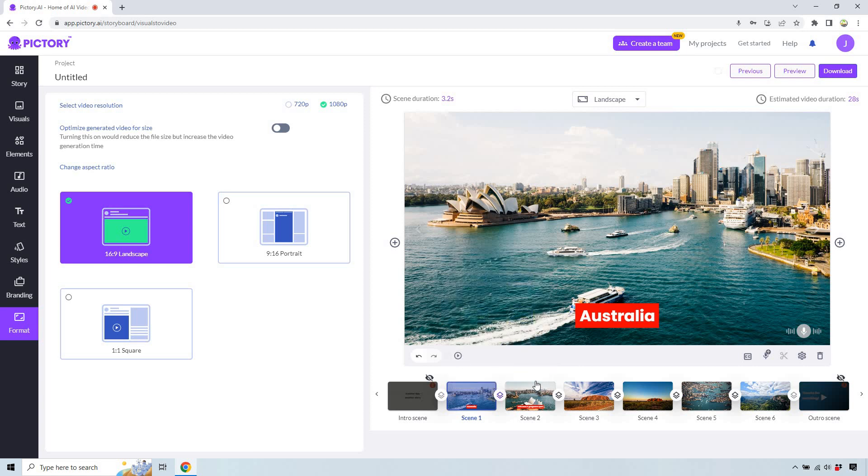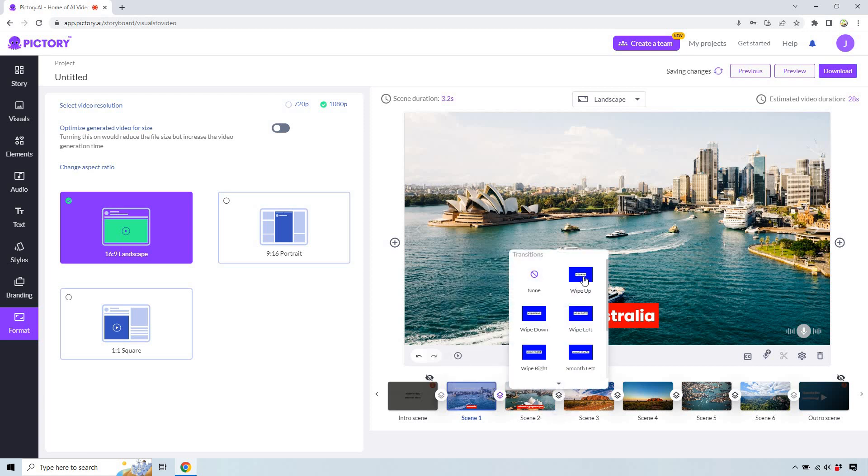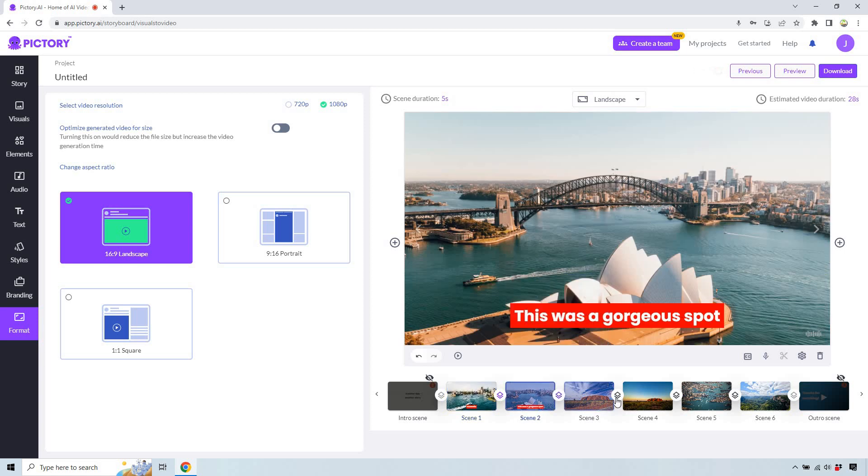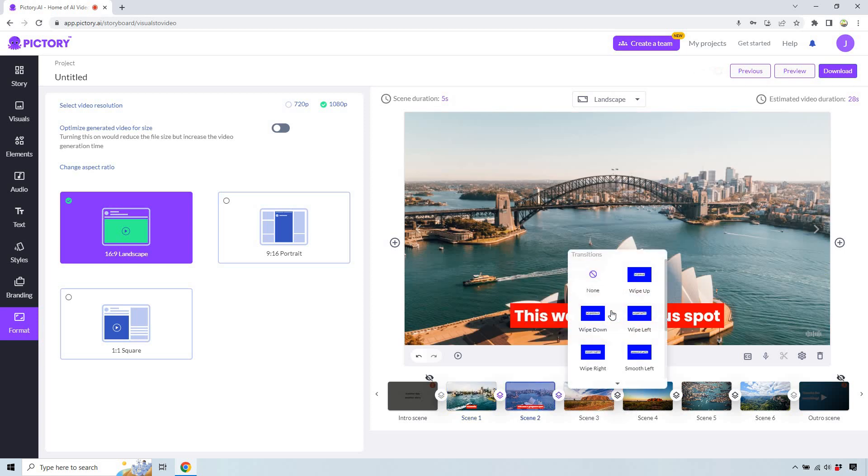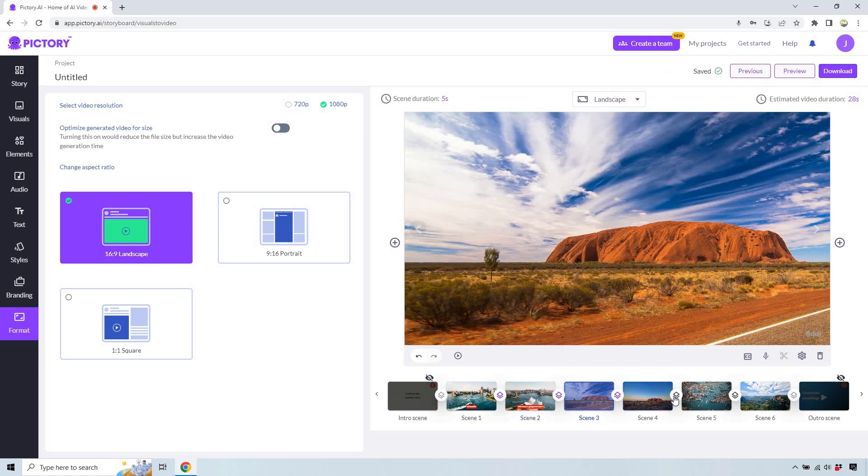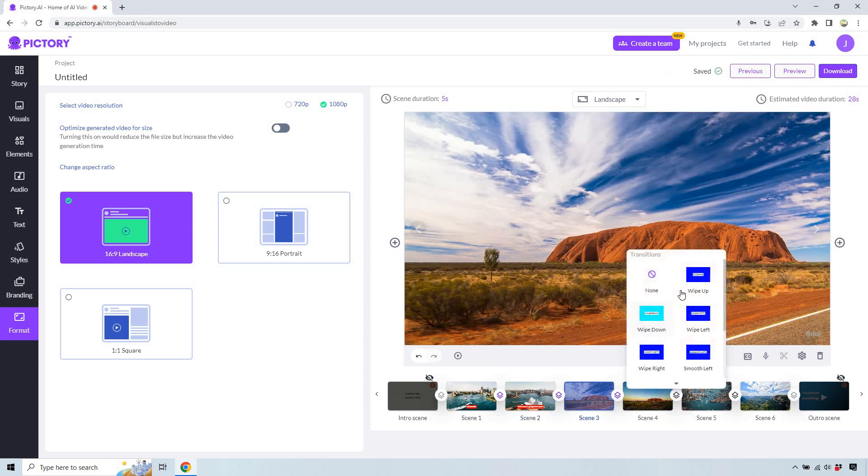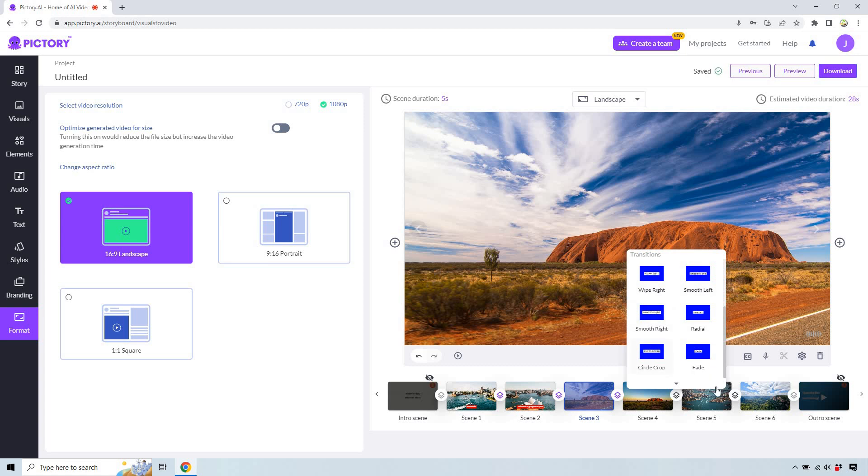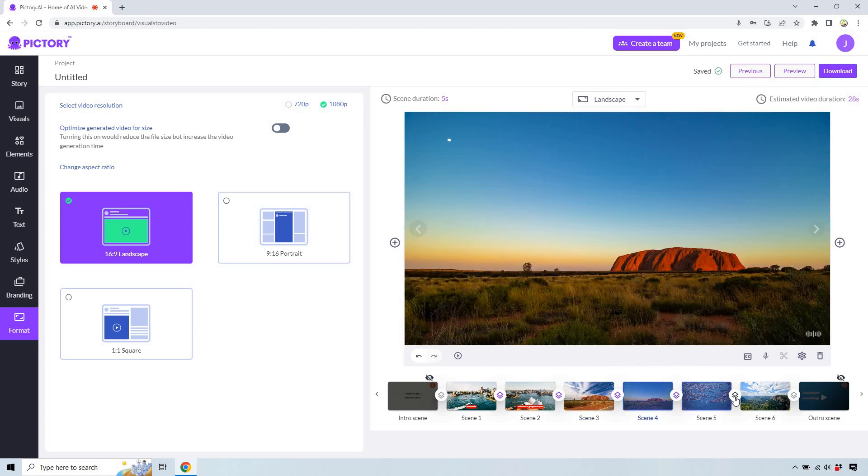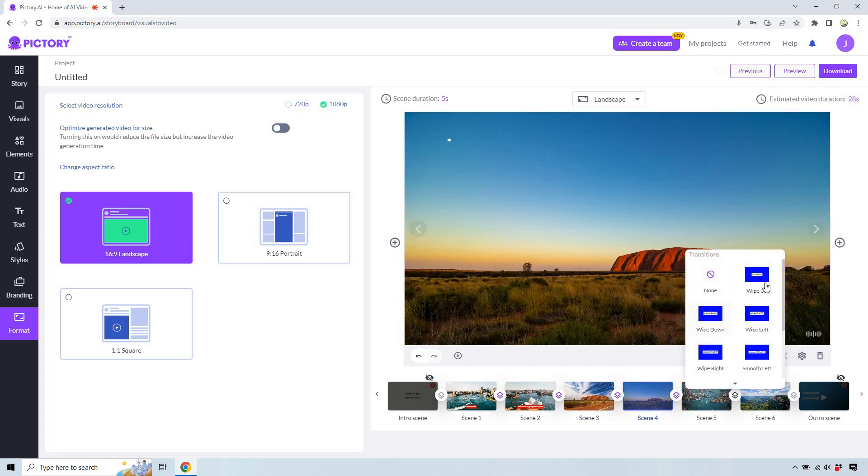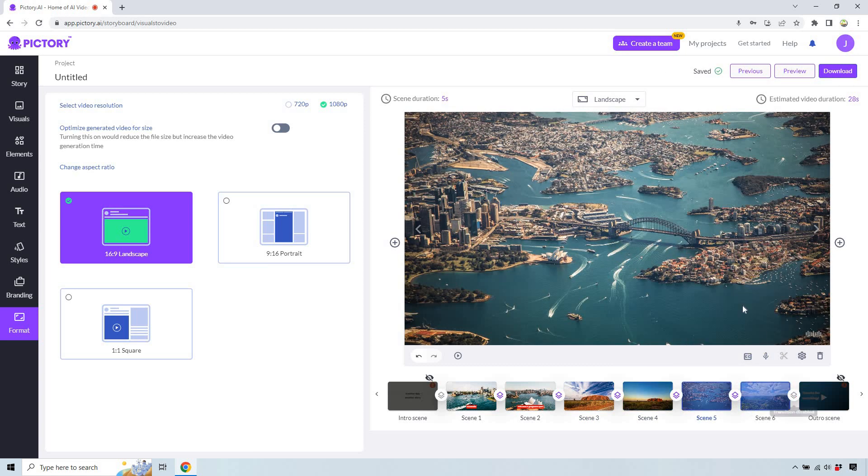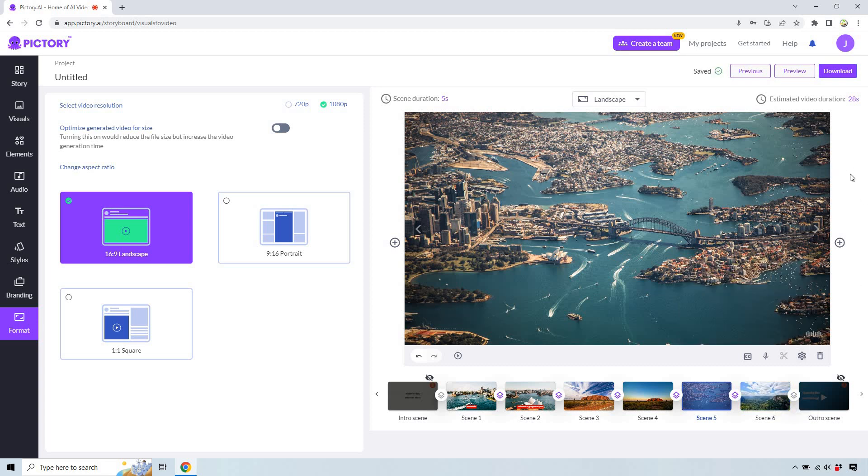So we can just say like we want to do fade for this one. You can add a transition. Let's do left. Let's do right. Let's do circle crop up, and that's the last one because that's where it ends.